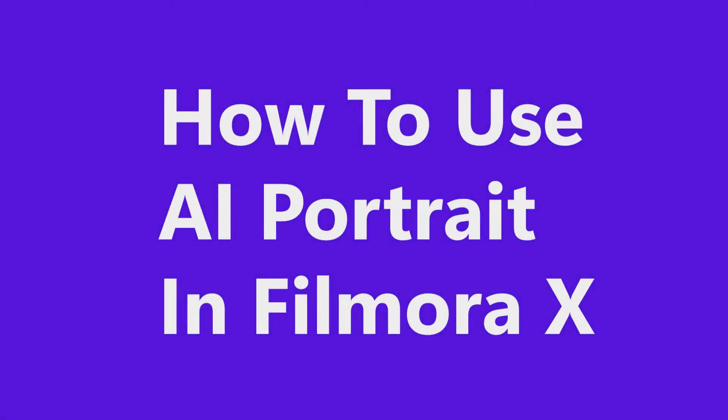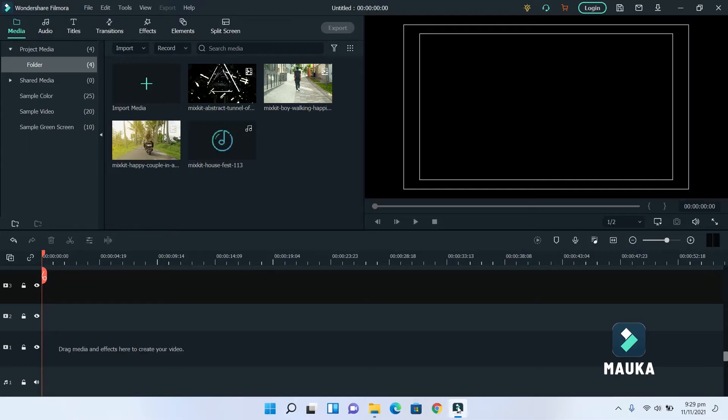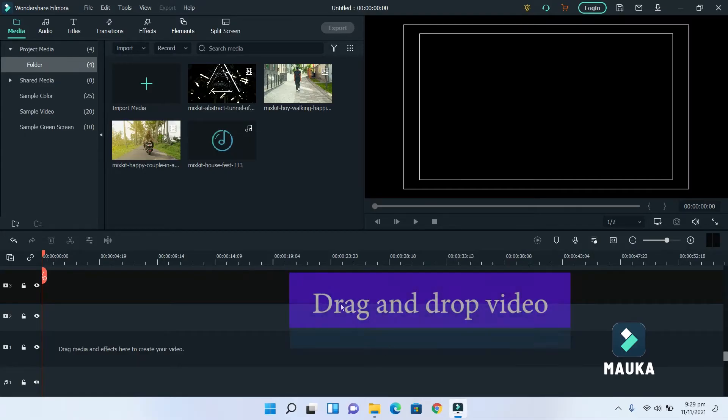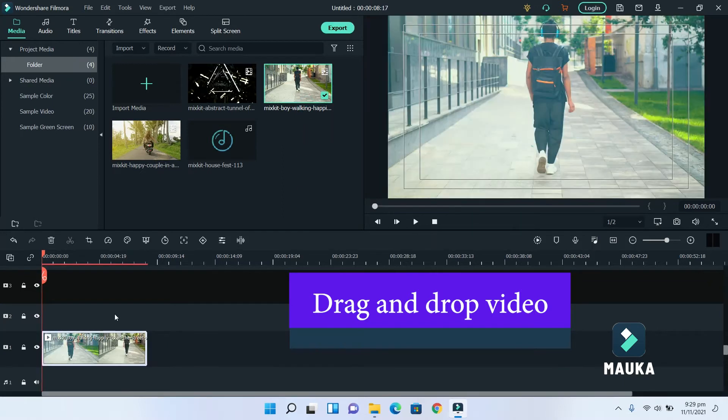How to use Air Portrait in Filmora 10. First, add any video footage. This will be our main video footage in this video.